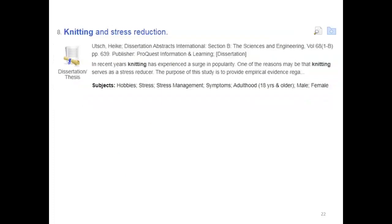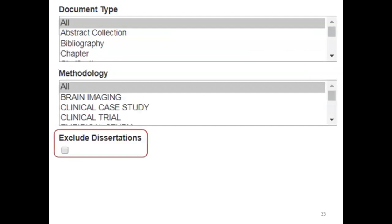When searching for empirical studies, you may find that some doctoral dissertations end up in your results. However, there are problems with using dissertations as sources in your literature review. First, doctoral dissertations are not peer reviewed — they have not been evaluated for quality by outside independent experts unlike most academic journals. Second, dissertations can be very difficult to get hold of. It is best to focus on academic journals and exclude dissertations. You can choose to exclude dissertations from your search at the bottom right of the PsychInfo homepage.